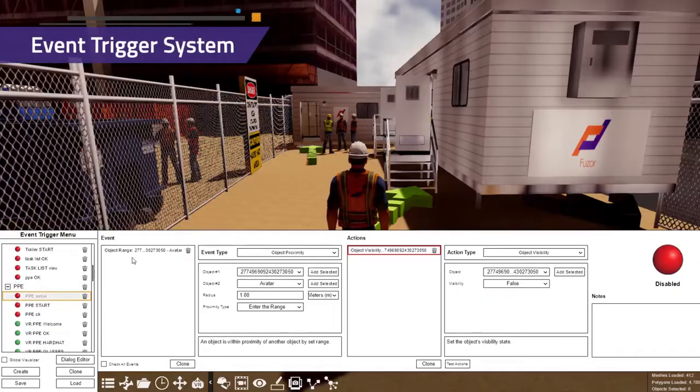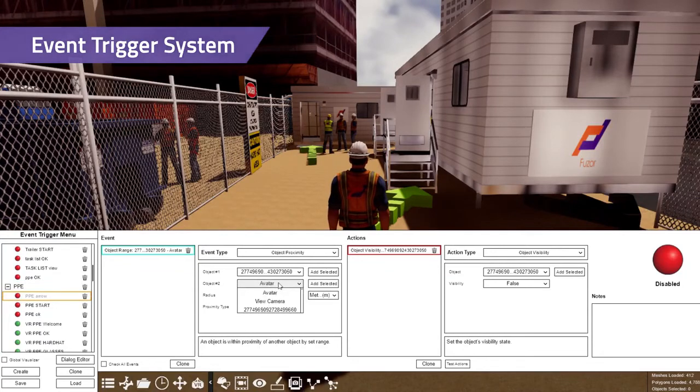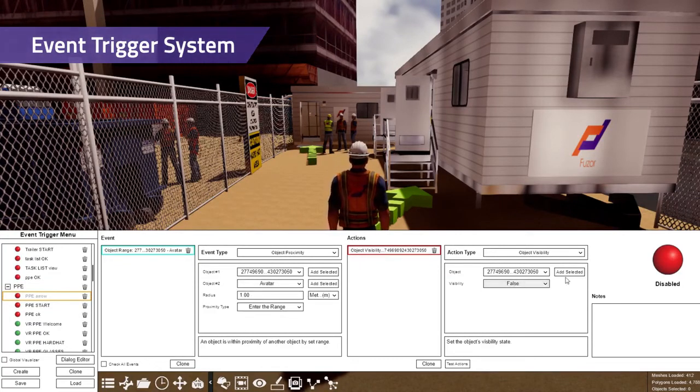Create VR or PC training scenarios in two steps. No need to write a single line of code to create fully interactive safety training.